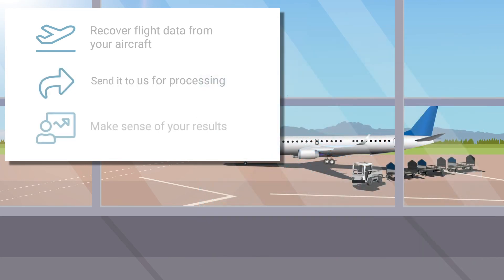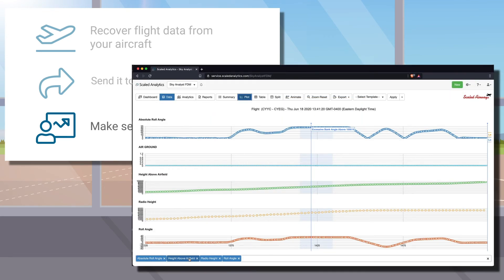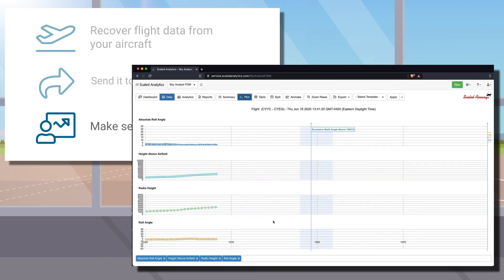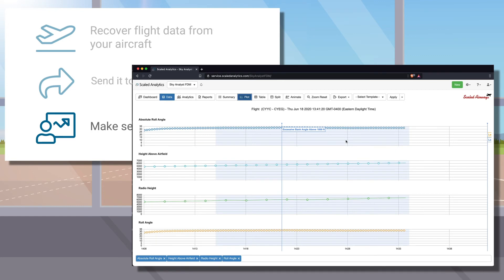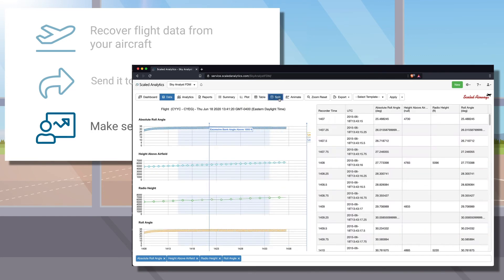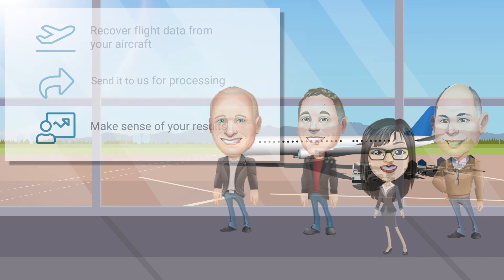Finally, we'll help you make sense of the information produced by the program. Sky Analyst FDM is built from the ground up to be very easy to use, even if you've never used flight data analysis software before. And our experienced analysts are always available to help you if you ever need it.